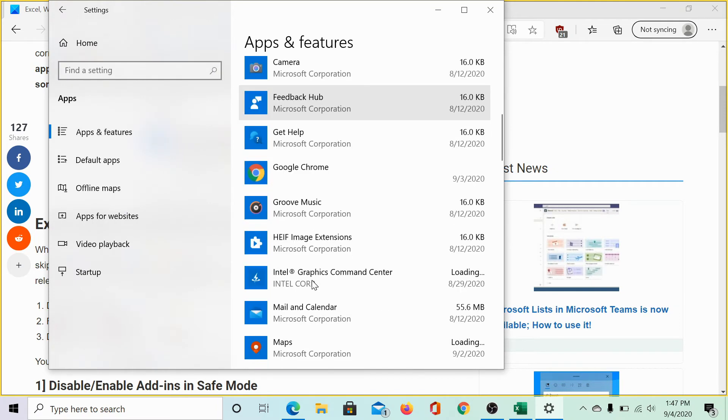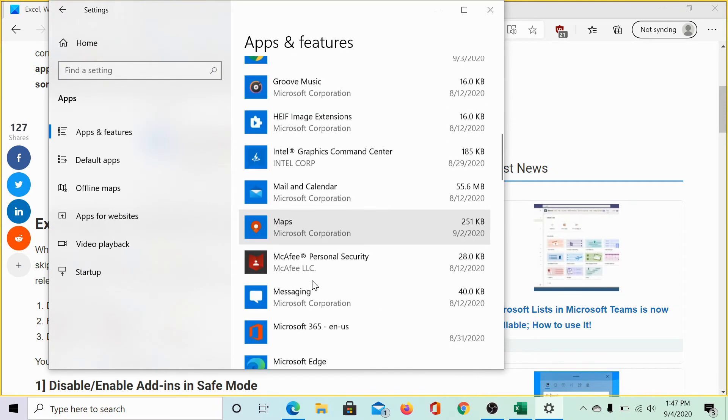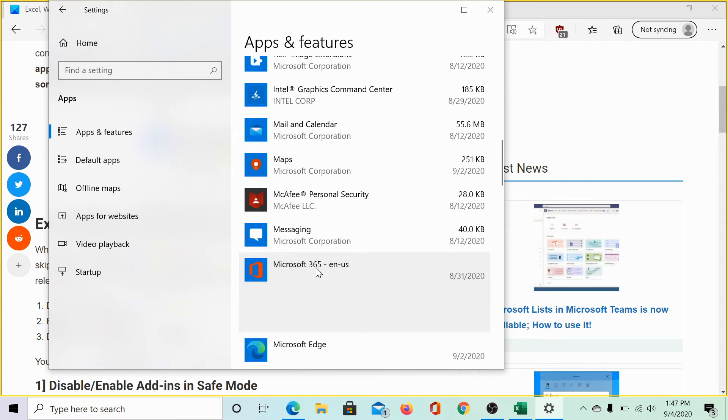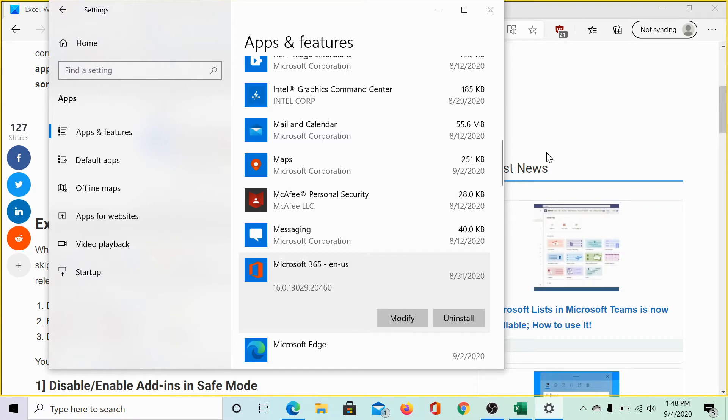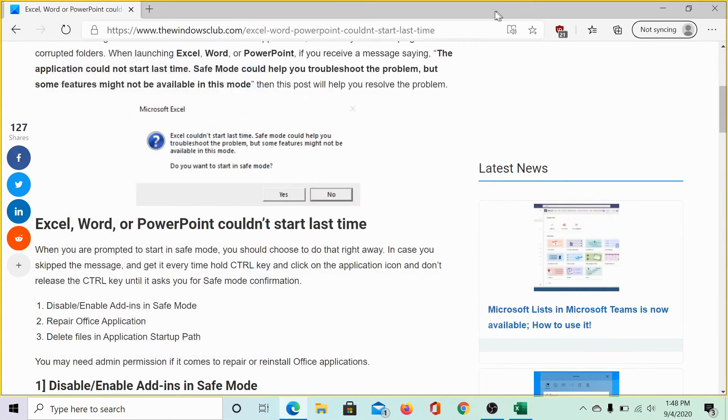Scroll down to the Microsoft Office application. Click on modify and select online repair. This will help you repair the office installation. I will avoid it for now.